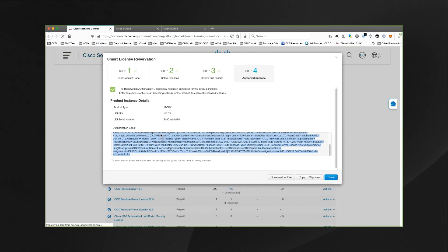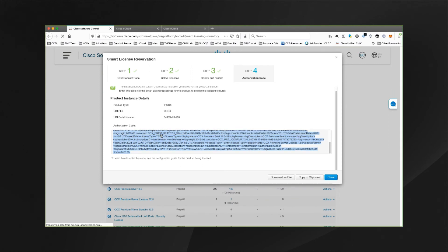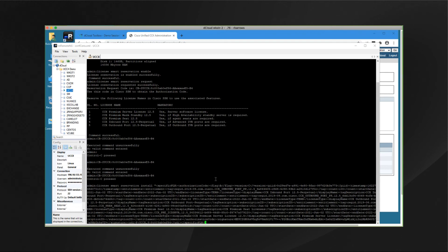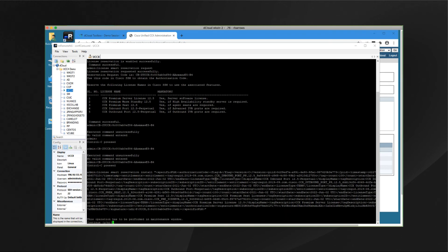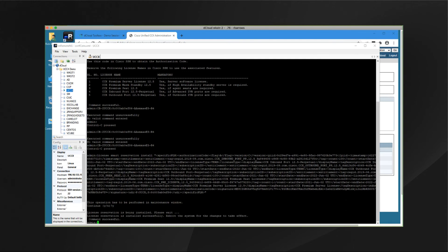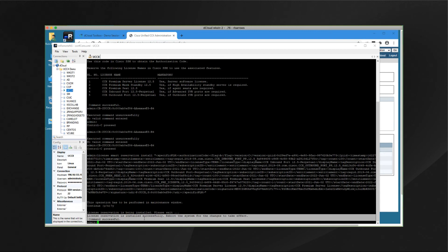Now we go back to the CCX CLI via the mRemoteNG application on the demonstration workstation. We type in the license smart reservation install command and put this authorization code in there with quotations around it on both ends, then hit return and enter Y. We can see that it has provided a confirmation that the license reservation was installed successfully and is telling us to reboot the system for these changes to take effect. But we don't need to reboot the CCX for this specific demonstration.